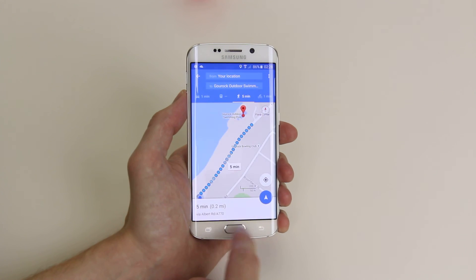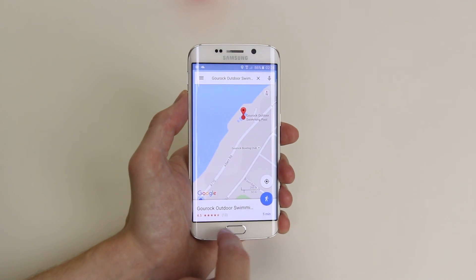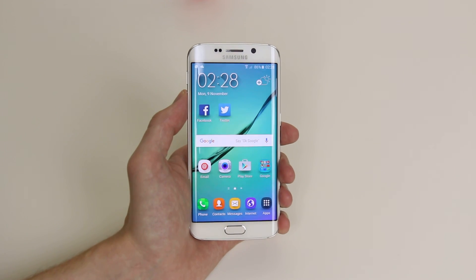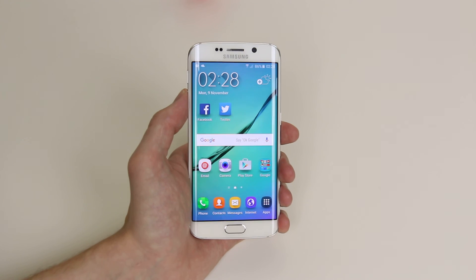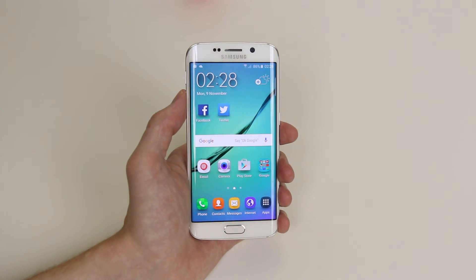And that is how you access maps or navigation on the Samsung Galaxy S6 and the S6 Edge.